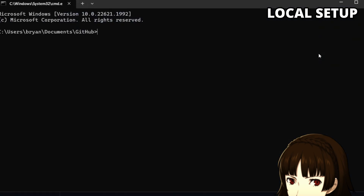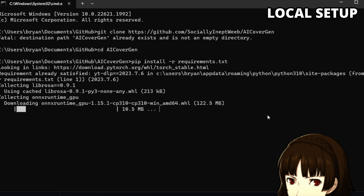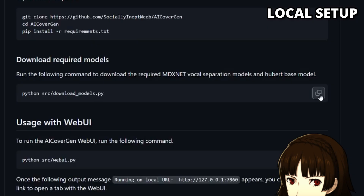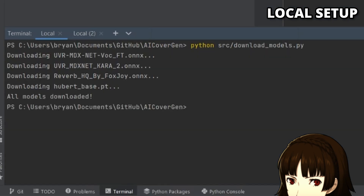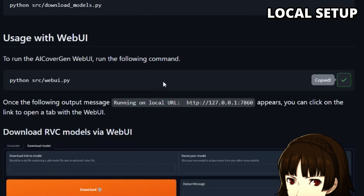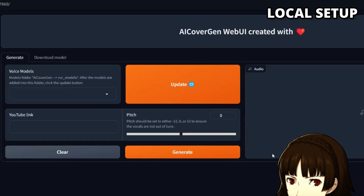Next, copy and paste these commands into a command line window at a directory of your choice and run them. After this is done, do the same for the command under Download Required Models. Now you can copy the RunWebUI command and run it. Once the local URL appears, click on it and a new tab to the web UI will appear.